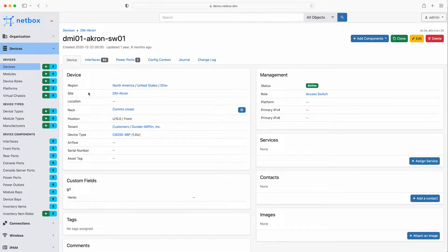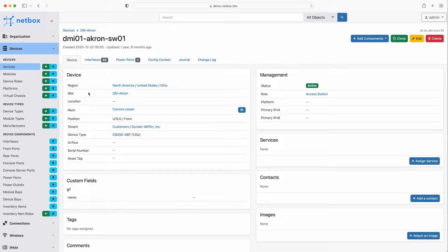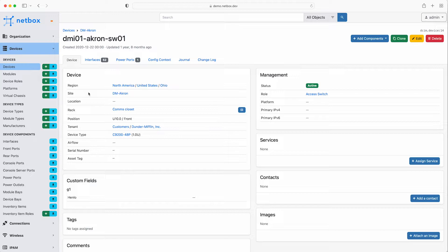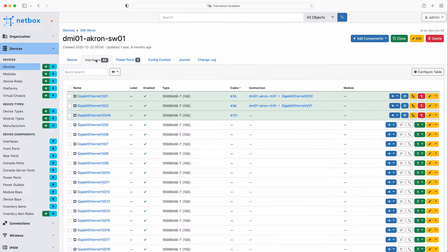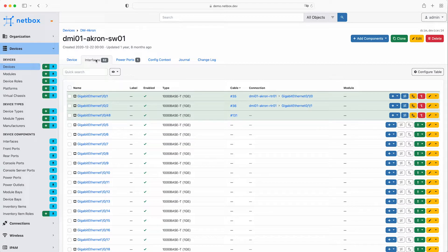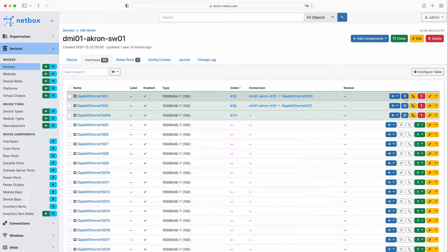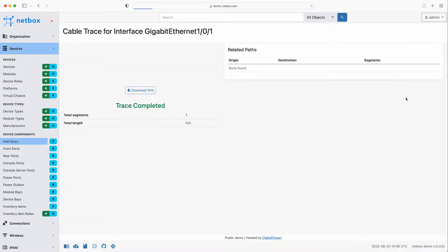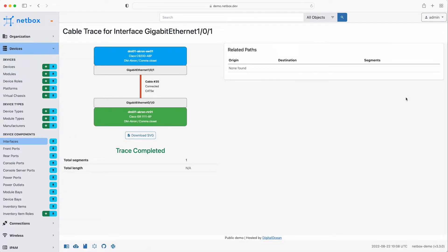Over on the right hand side in the management panel we can see that the device role is an access switch. If we had a primary IPv4 or v6 IP address configured they would also be visible here. Click on the interfaces tab to see details of all the configured interfaces on the device. As this device has some defined cables and connections to other devices already, we can even bring up a visual of the cable trace for interface gigabit ethernet 101, which connects directly to a router in the same communications closet.